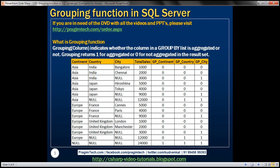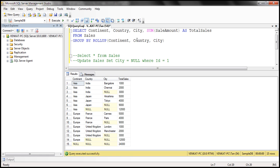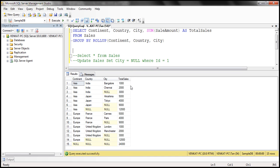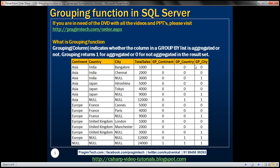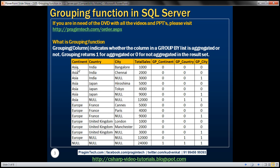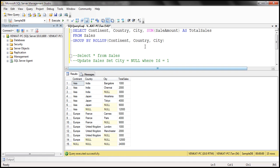Let's flip to SQL Server Management Studio. This is the same query from the previous video session — when we execute it, we get the total sales grouped by continent, country, and city. We also want the three GP columns: GP_continent, GP_country, and GP_city. One important thing to keep in mind is that the GROUPING function accepts only one column, so to get these three columns you must use the GROUPING function three times.